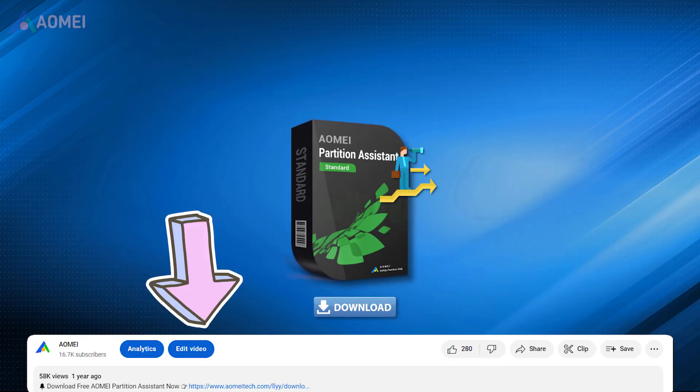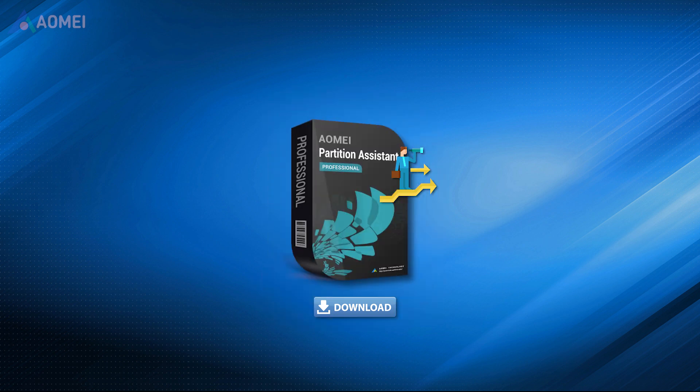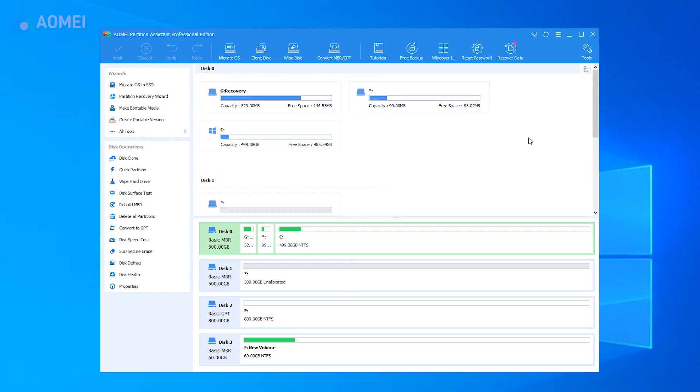Simply hit the link in the description to download its standard free version, and decide if you'd like to upgrade to Pro version later. Now I'll show you how to reset password with AOMEI Partition Assistant Pro.